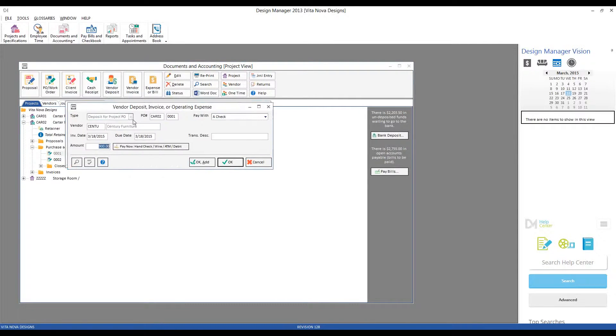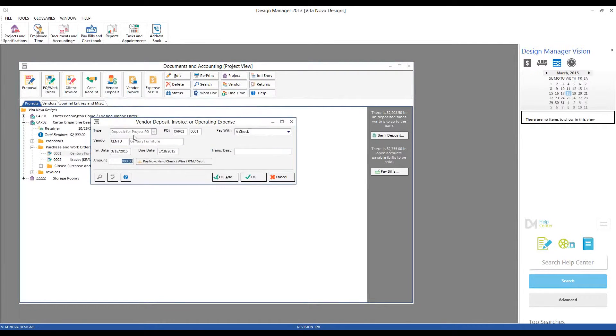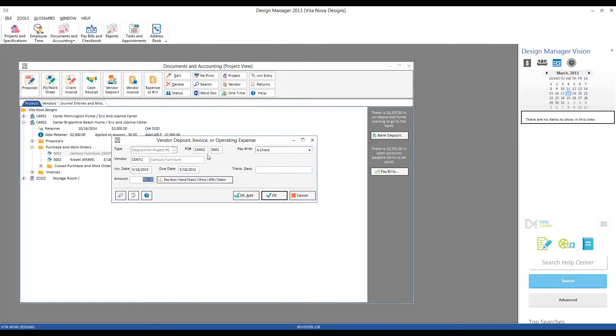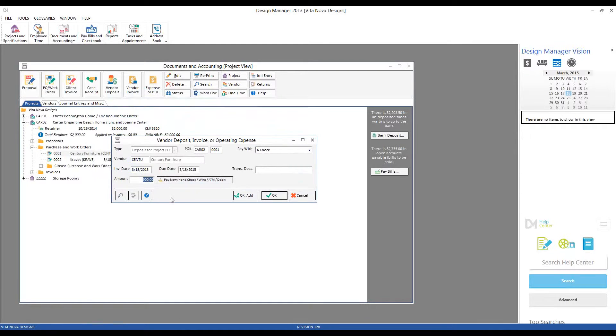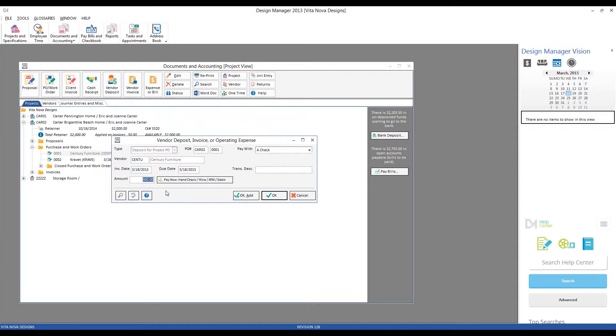That brings us to our Vendor Deposit window. Most of the information is already filled in for us. We've got our purchase order already listed. Century is our vendor. The invoice or deposit date is today's date, which is just fine. Design Manager recognizes that Century charges me 50% of a deposit up front, so it's calculating that amount and defaulting to $900 for us.